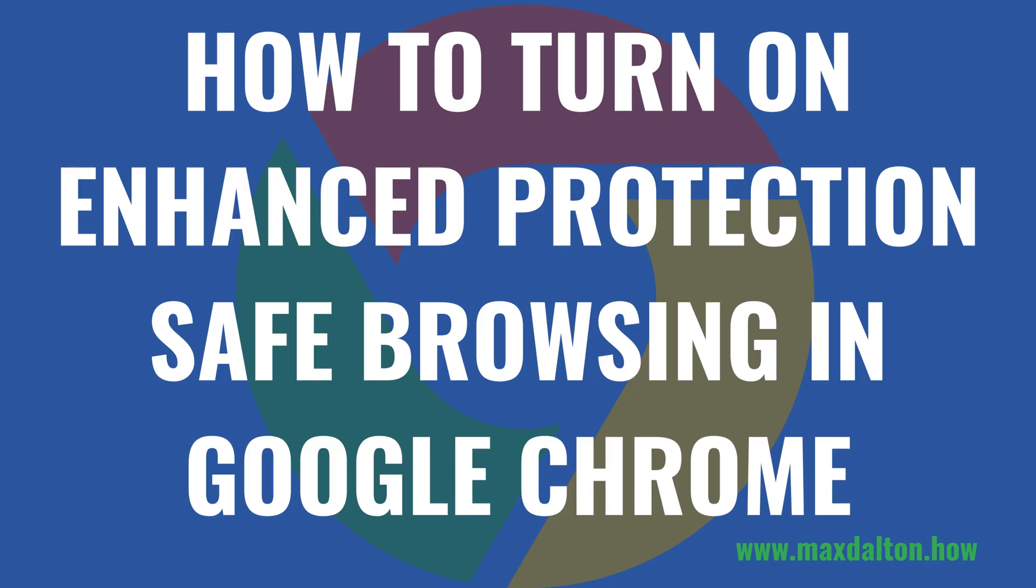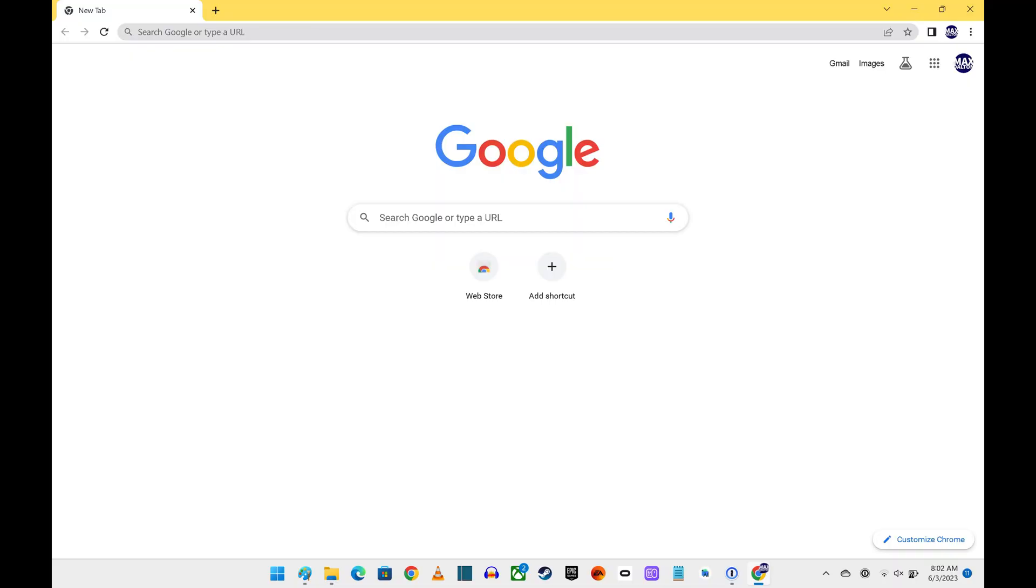You can turn on the Enhanced Protection Safe Browsing feature with a few quick clicks. Now let's walk through the steps to turn on the Enhanced Protection Safe Browsing feature in the Google Chrome web browser. Step 1.